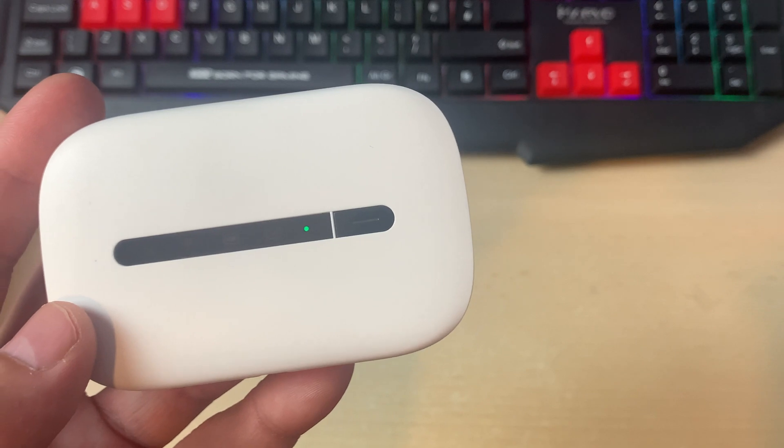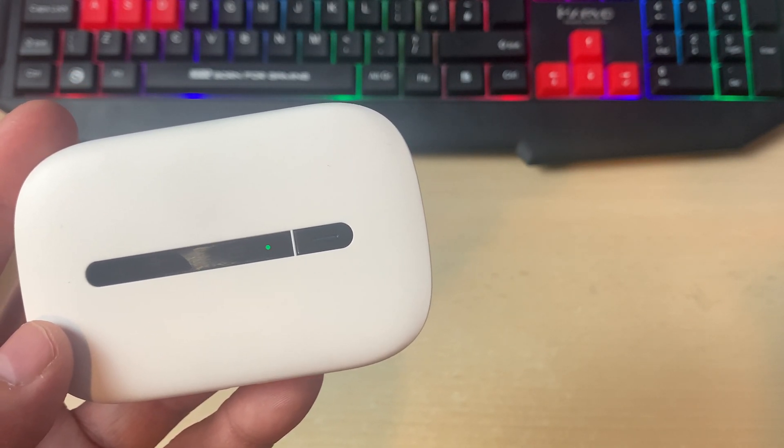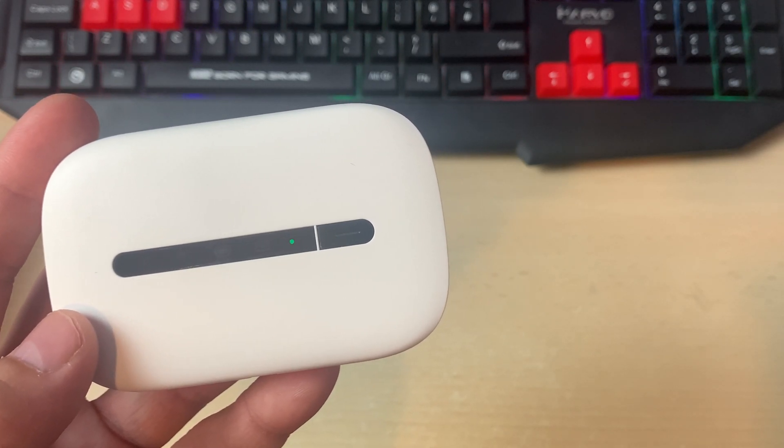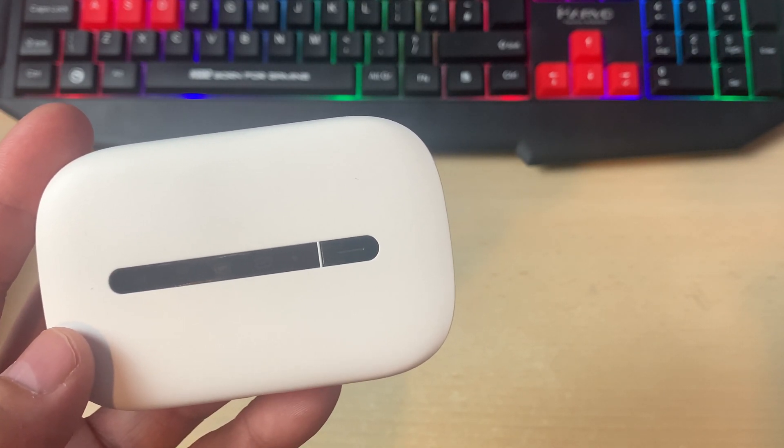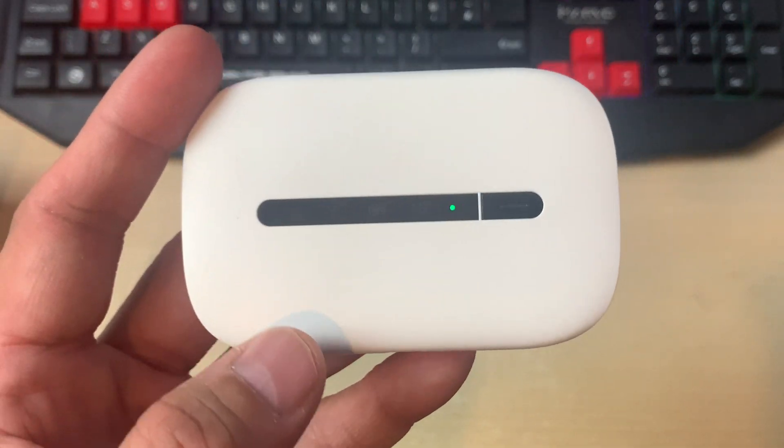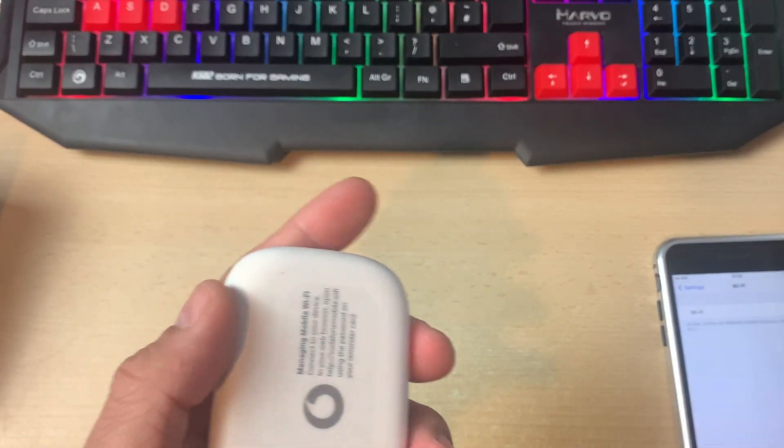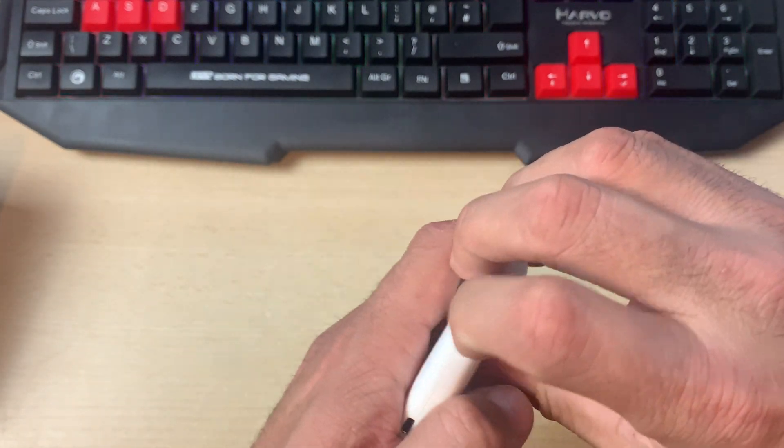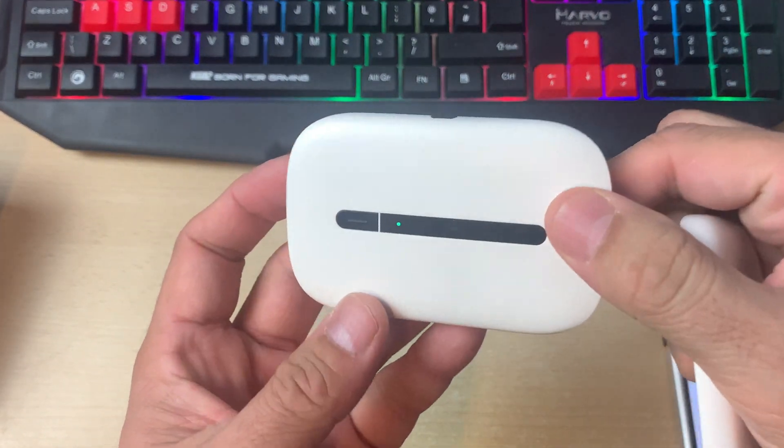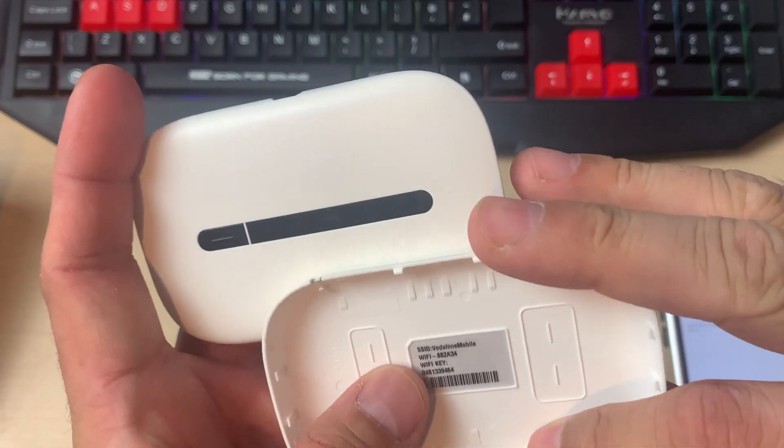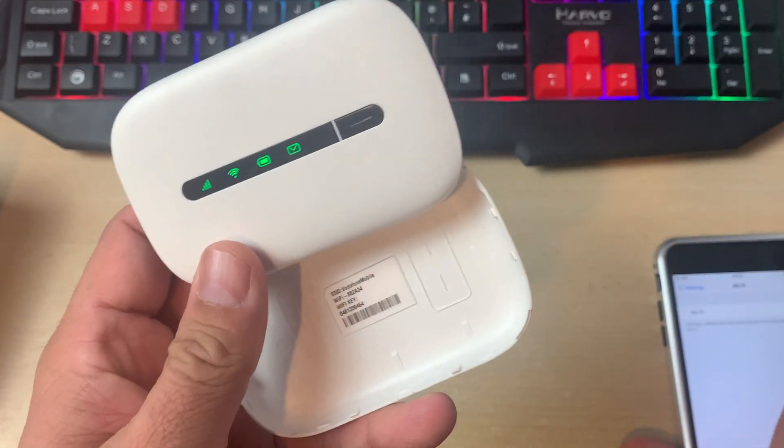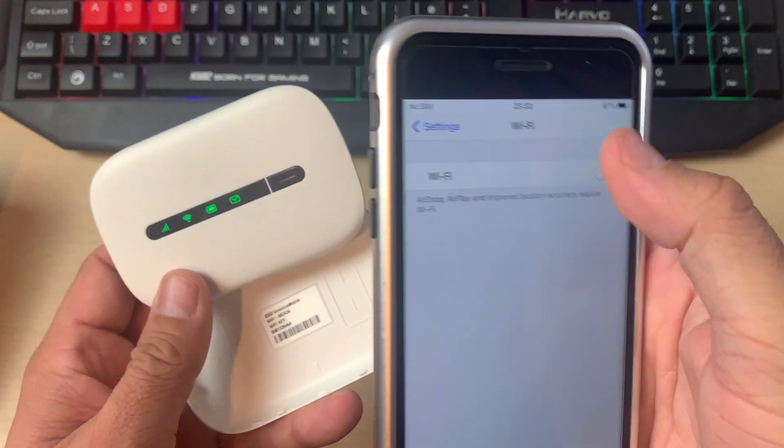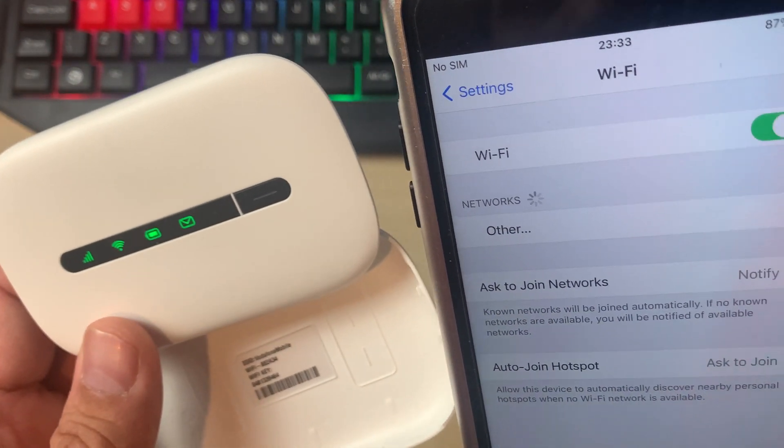Now we are going to find the Wi-Fi on one of our devices, so we'll see if we can find this Wi-Fi and hopefully we will be able to connect. Remember the Wi-Fi password which was at the back of the device. If you can't remember, you can always take it off and leave it as it is.